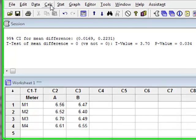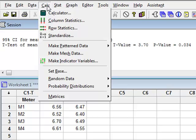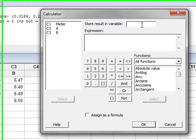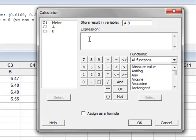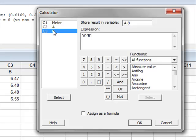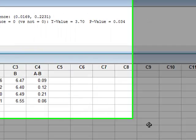So we will use Calculate, Calculator, and we will create a new variable, which is A minus B, which we will calculate as being A, quite simply, minus B. Click OK.